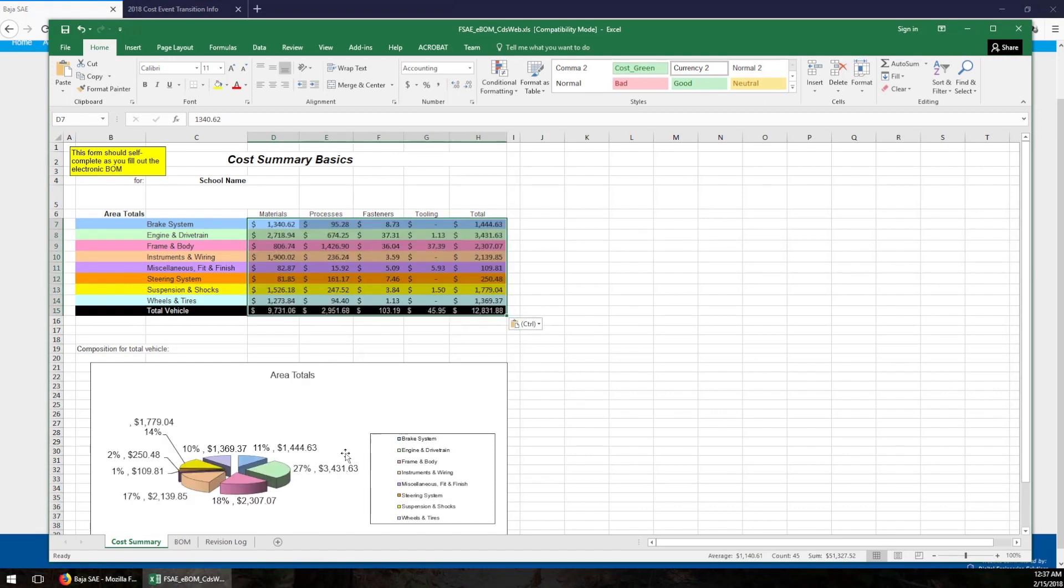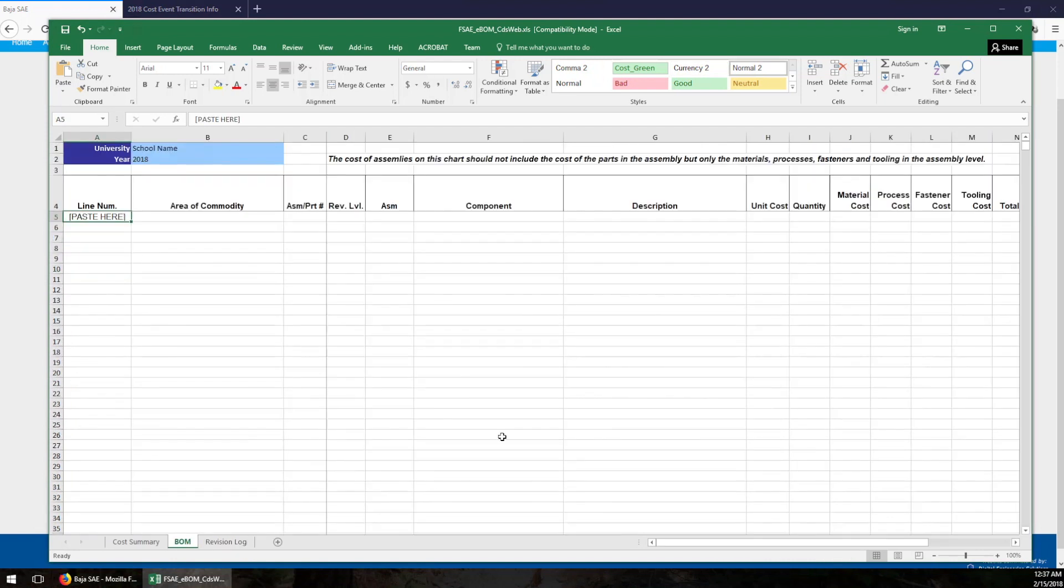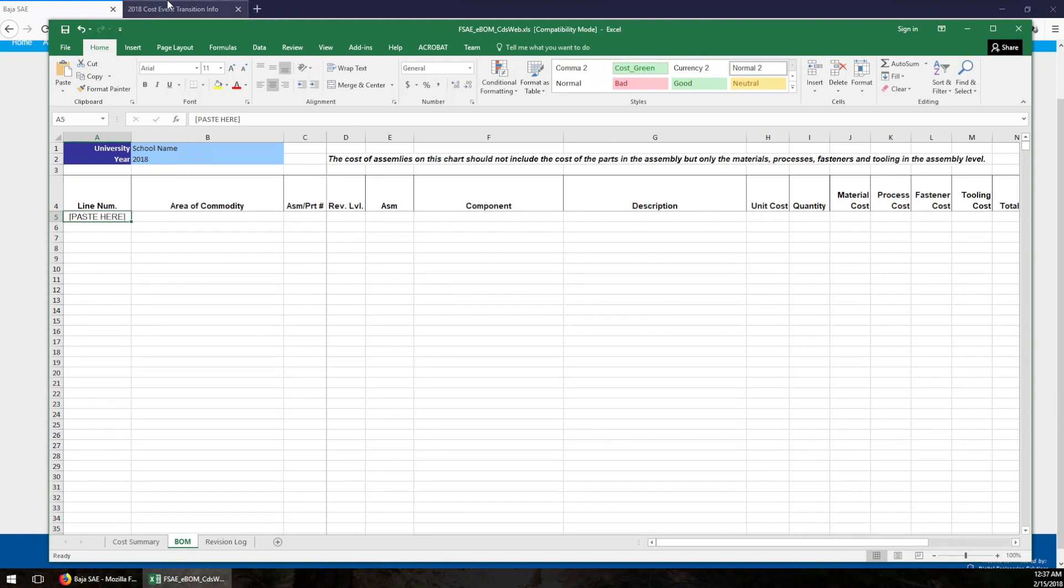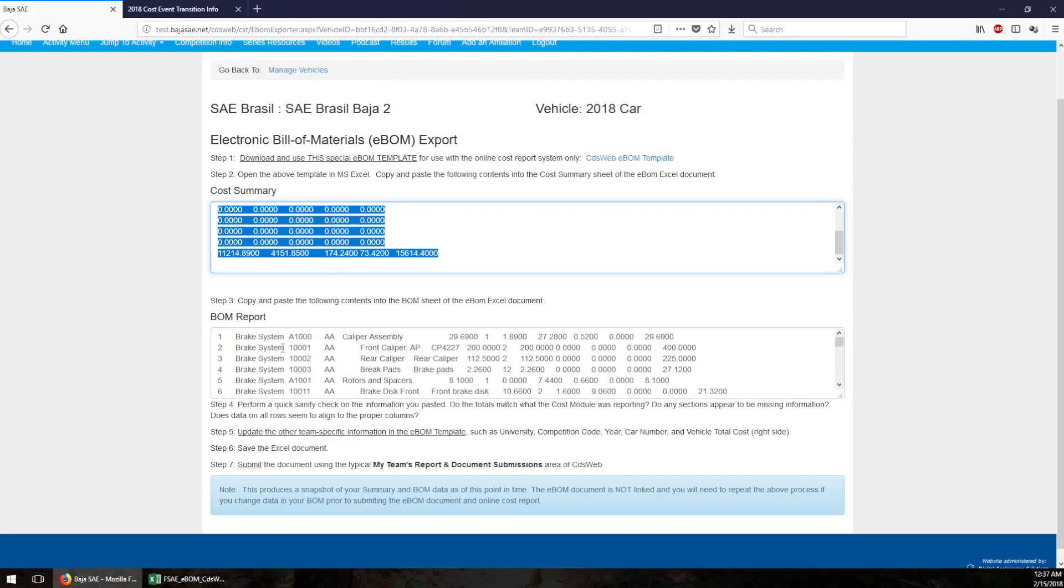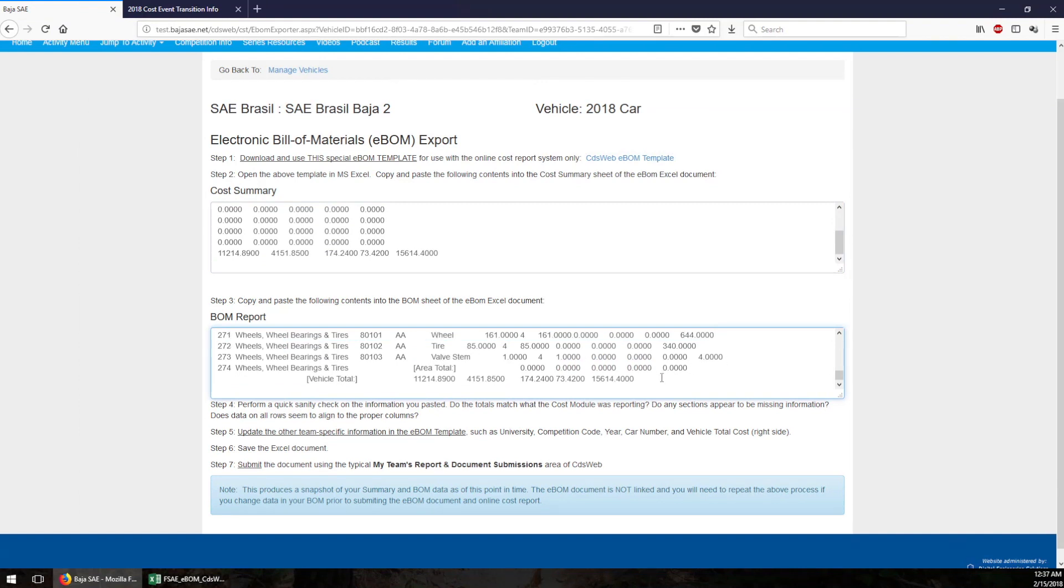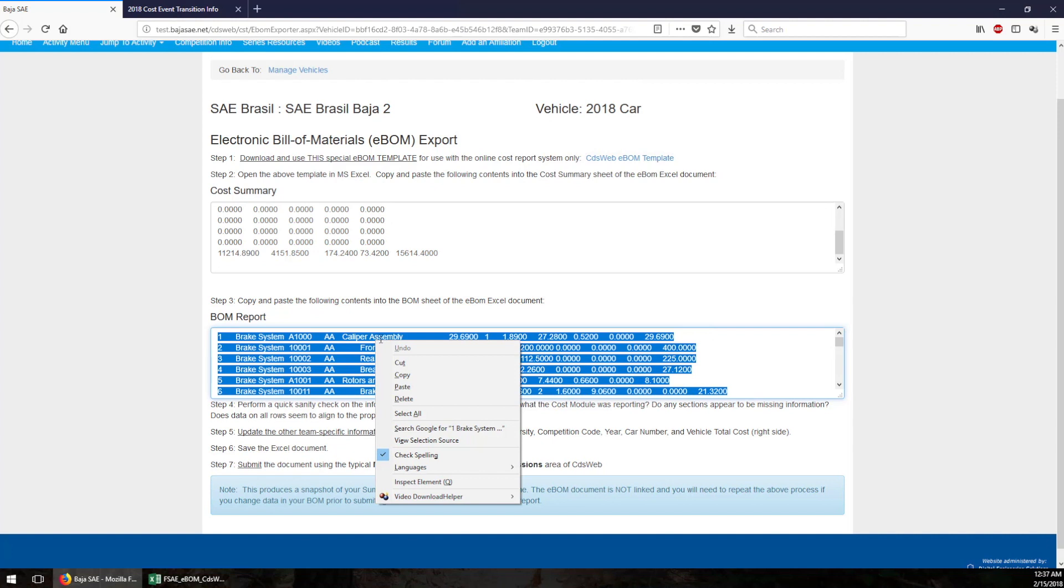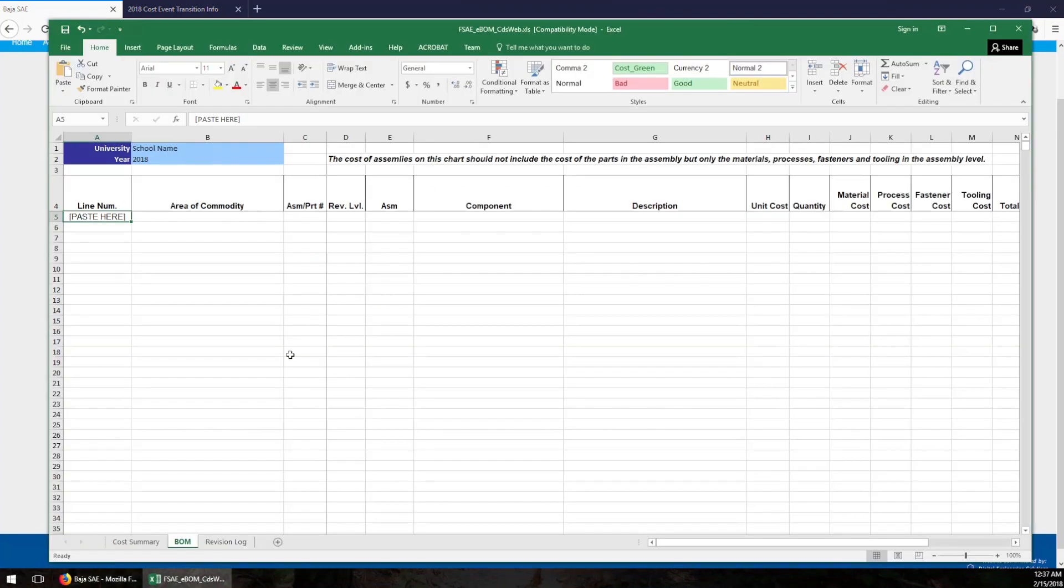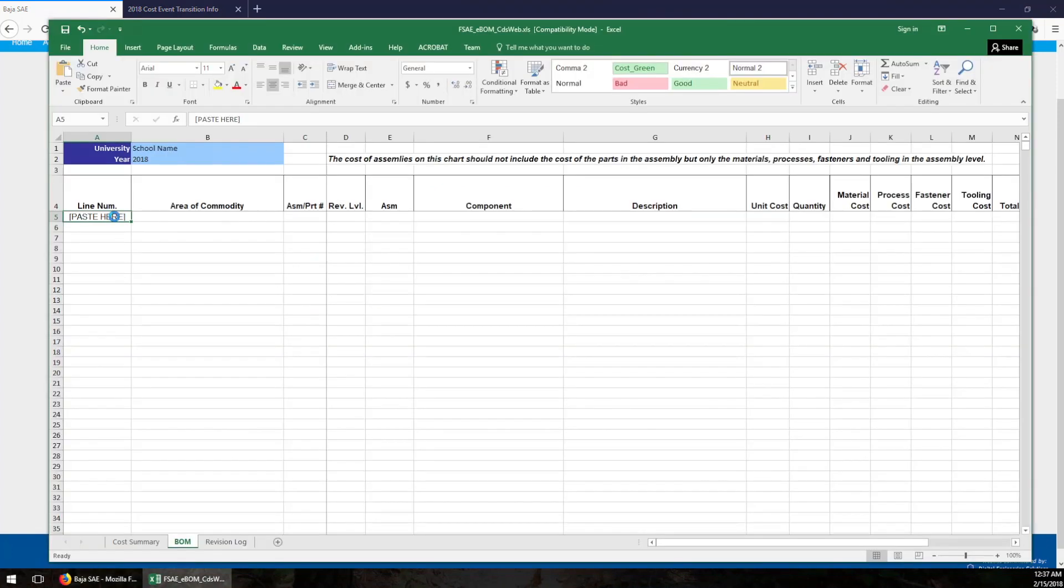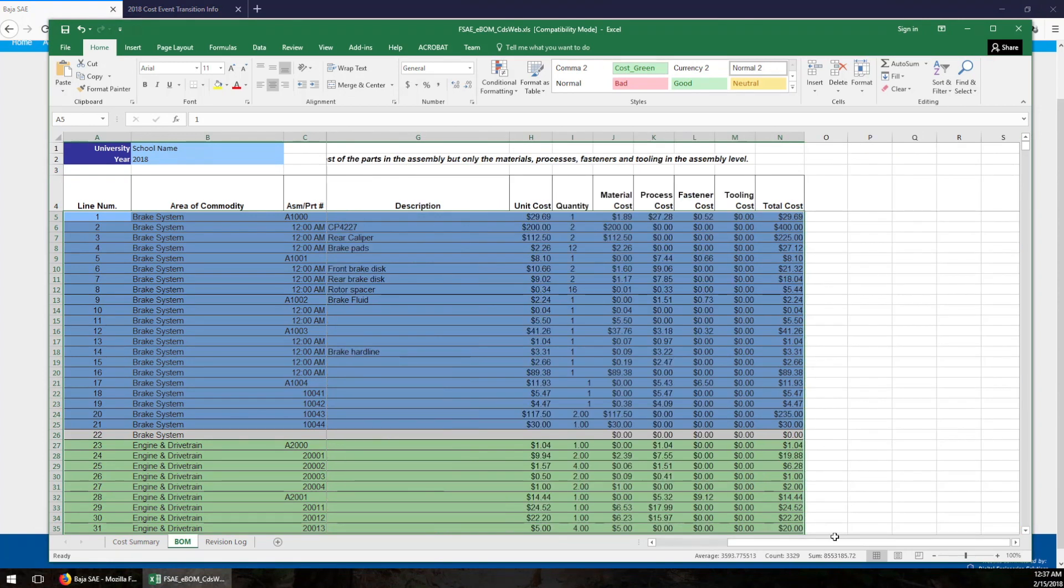So the second step is to do the actual bill of materials summary. Same idea - click the second text box in here, make sure you select everything, right click, say copy, come in here, say paste, and there's your whole bill of materials summary.